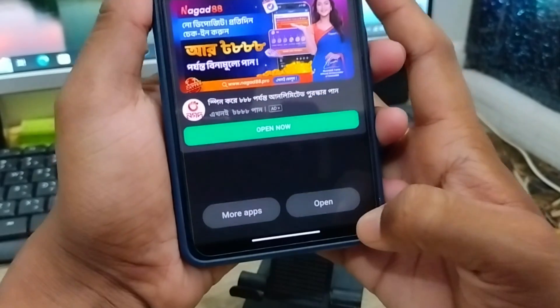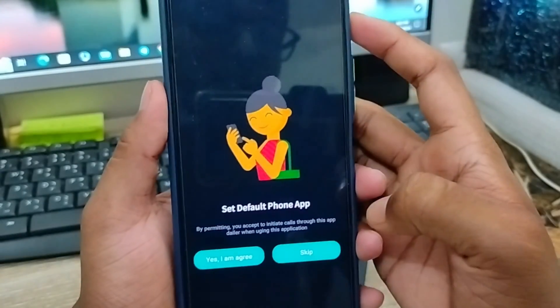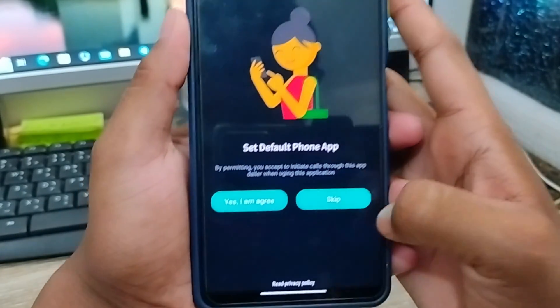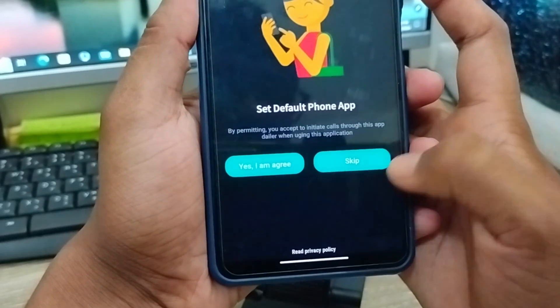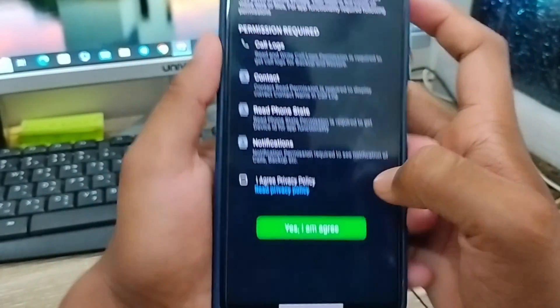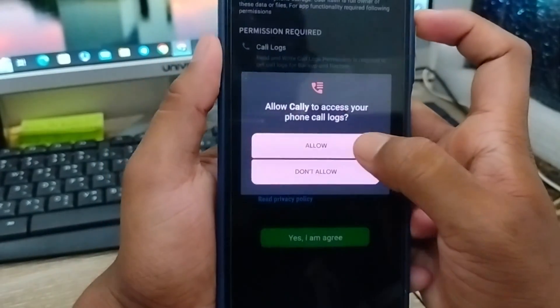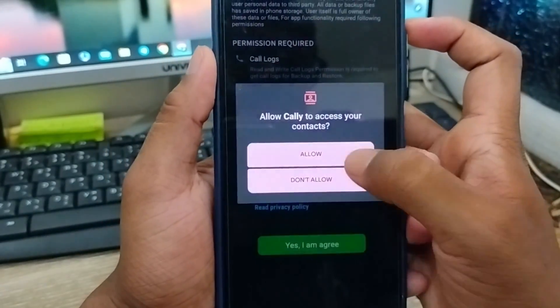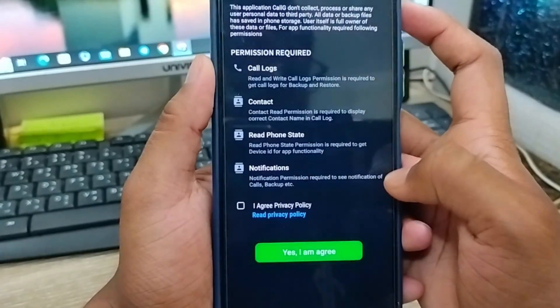Okay, all set from here. I'm going to tap the open option and just going to skip here. So I agree for the default phone rating and skip. I agree for this one and going to tap allow on all the things — going to enable the permissions.